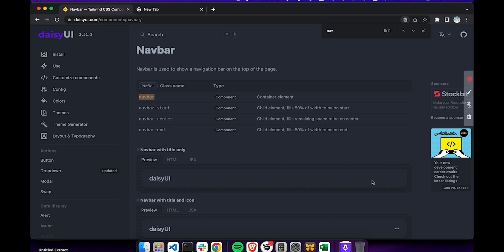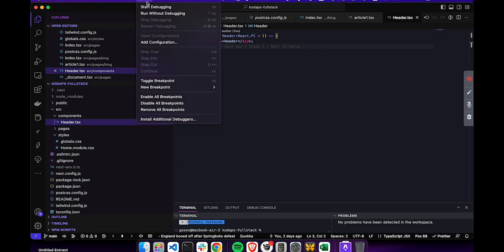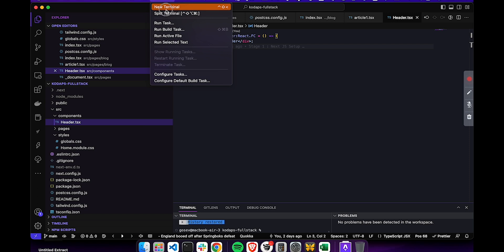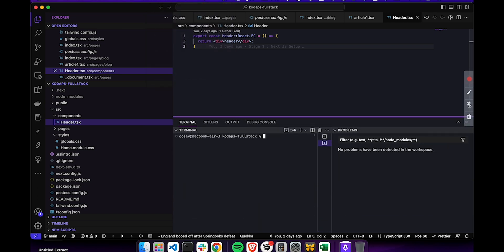To begin with, let's start by launching the project. To do this, just open a terminal window, if you haven't already done so, in Visual Studio Code. And then we'll type either npm run dev, or if you're using yarn, you can type yarn dev.